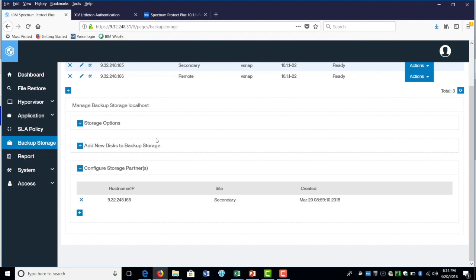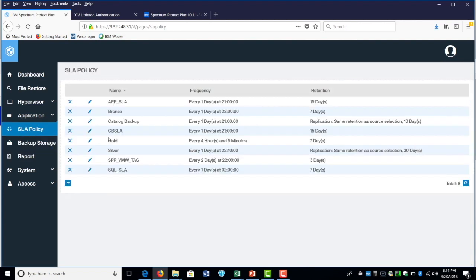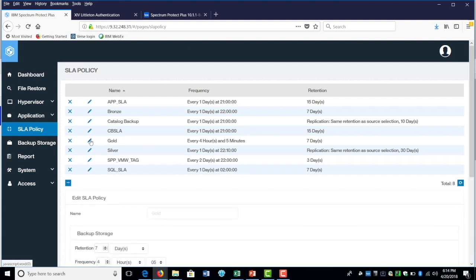I'm going to demonstrate that to you by going to SLA policy. I have different policy in here. Let's select one of the policy, go policy.